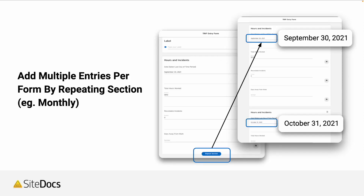You'll also be able to add multiple entries per form. If you want to break it down and have some granularity, you could have entries for each month — the number of hours worked in that month, the number of incidents that month — and that's going to provide you even more forensics and additional insights in your analytics.